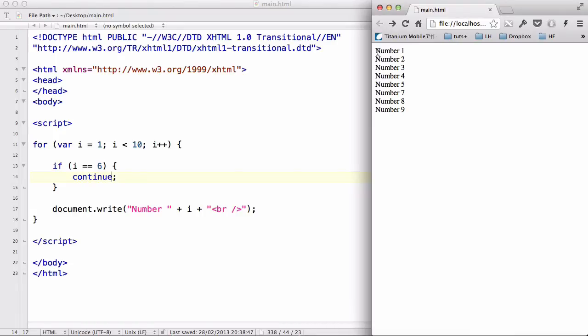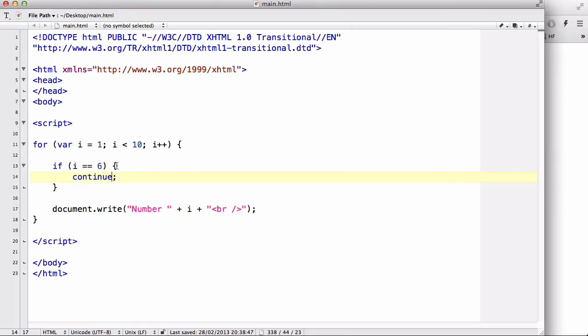Now, if you can see the difference. There's 1, 2, 3, 4, 5, 7, 8, 9. There's no number 6. And when we used our if statement, our condition was i equals 6. Now,